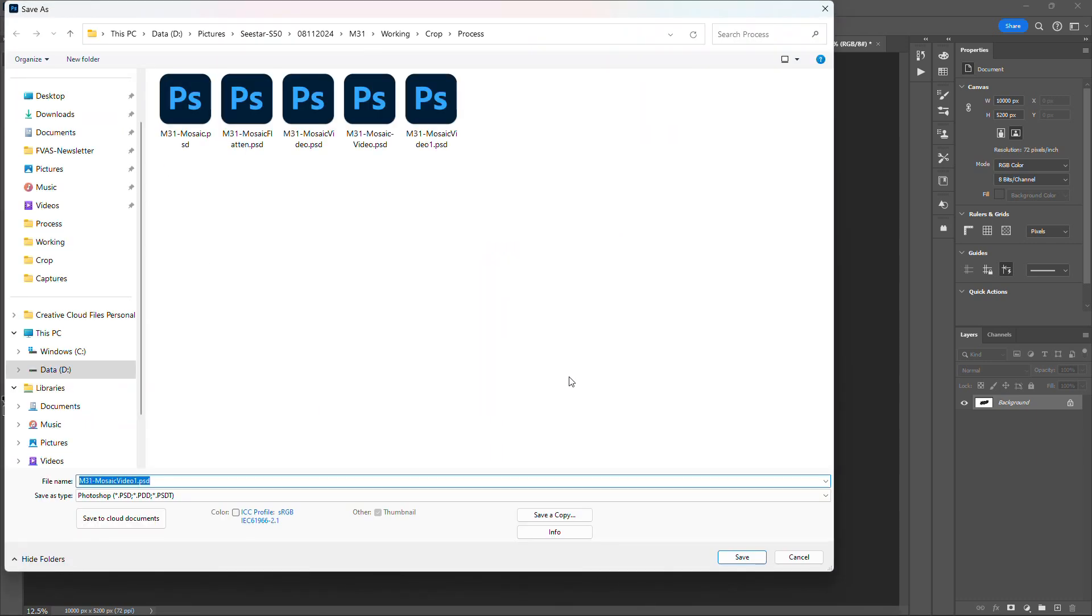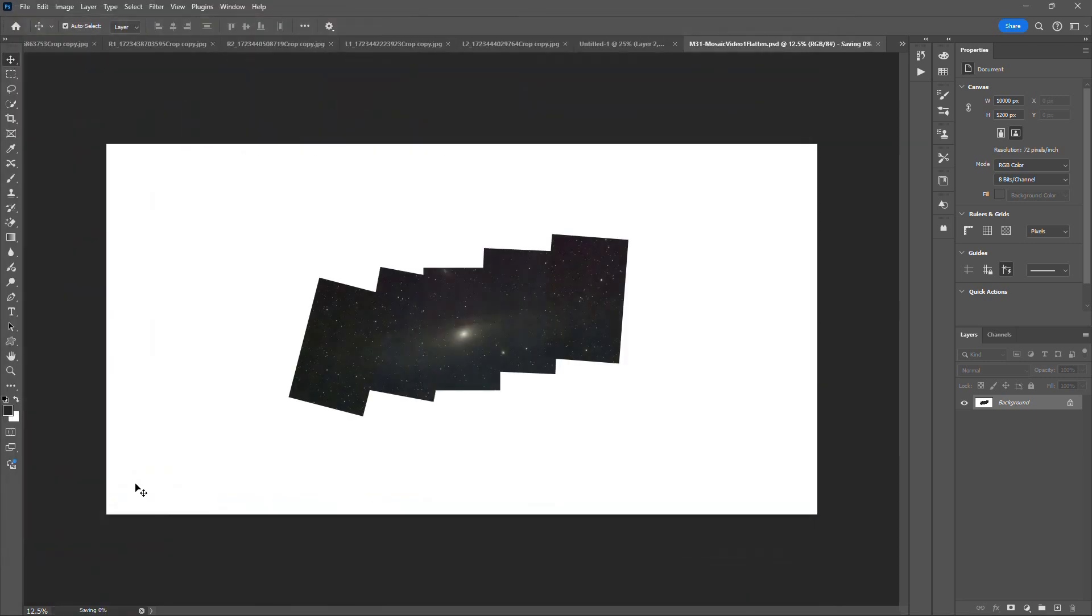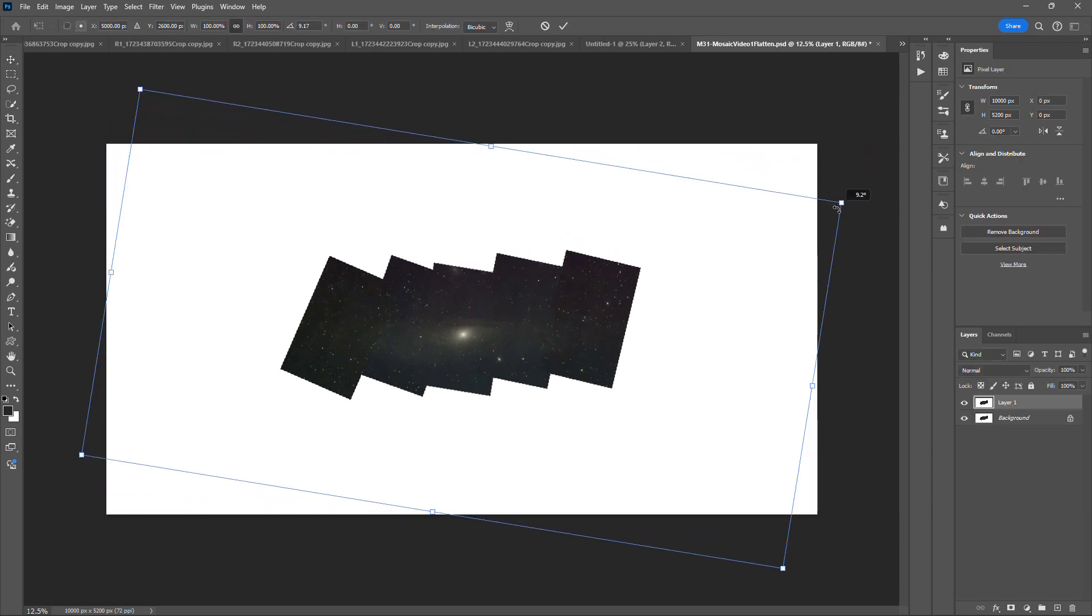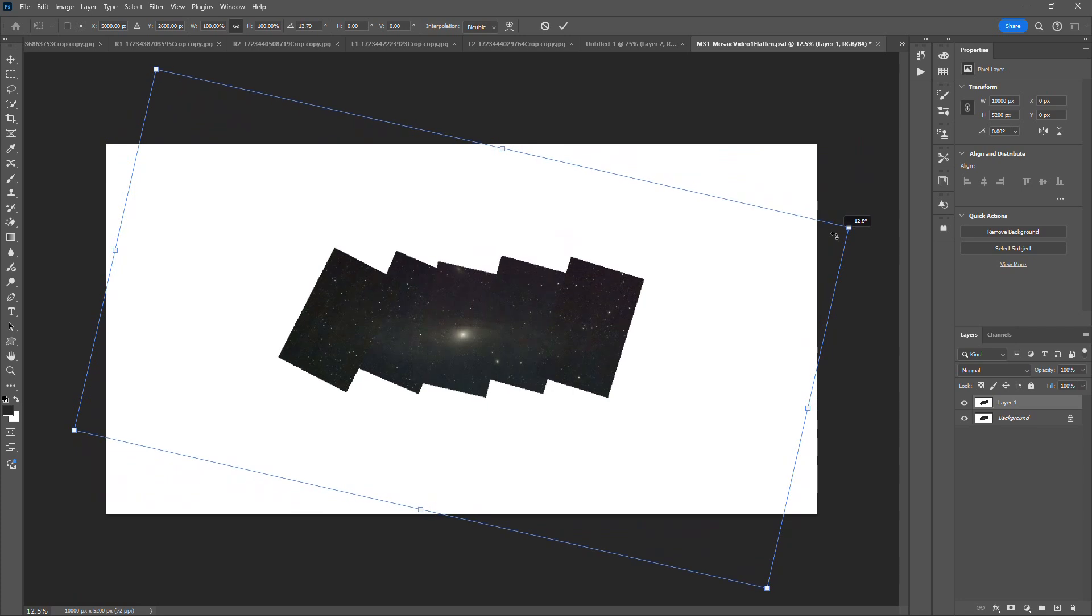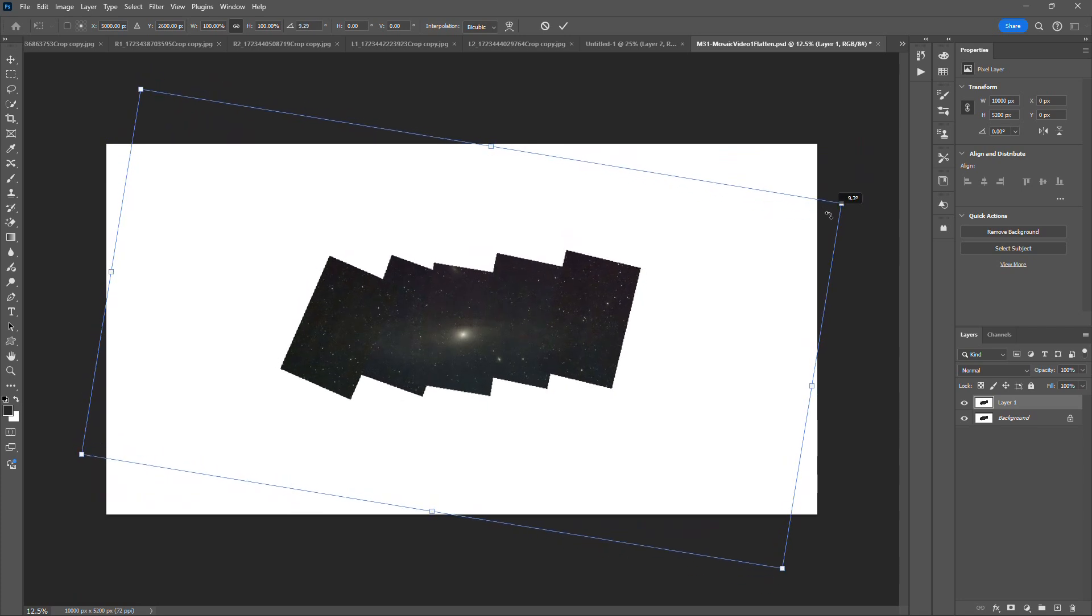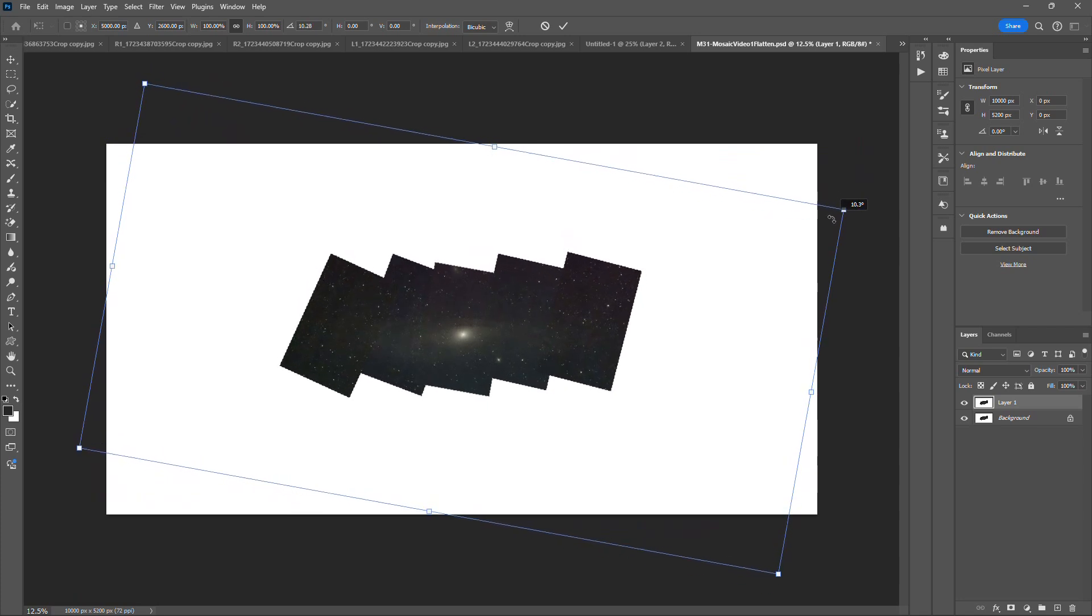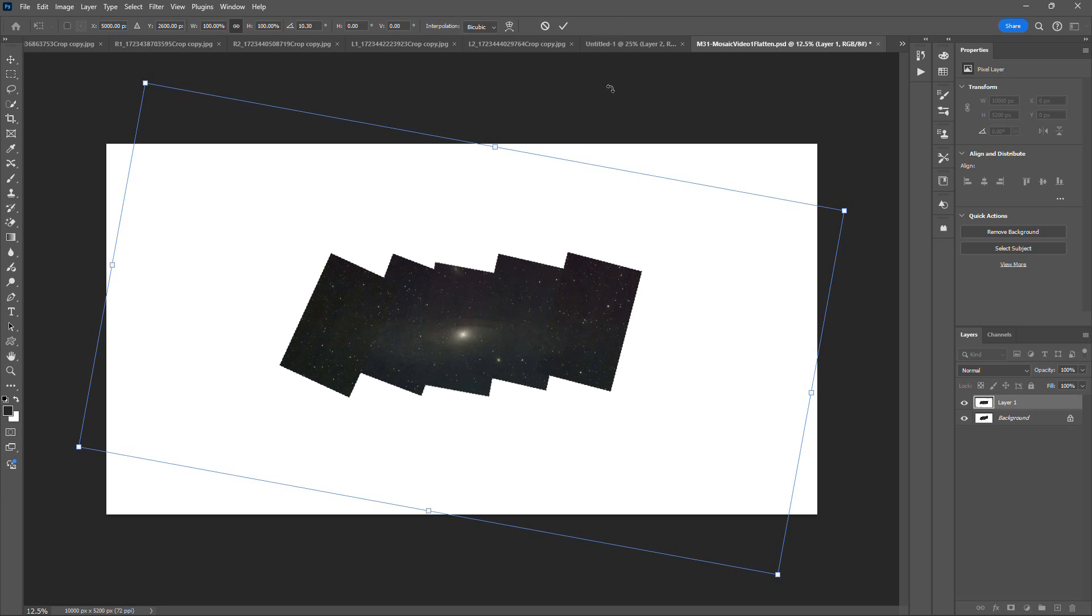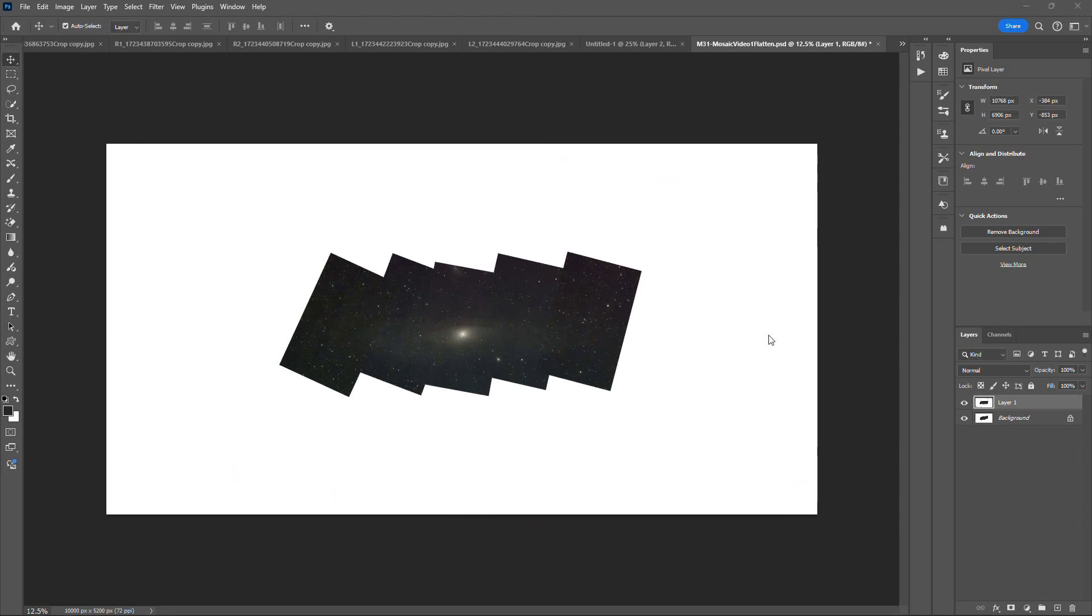And we are going to do save as. Mosaic video one flatten. All right. So now we're going to create a copy of that layer. We're going to hit Control T, and then we are going to tilt this a little bit, a little bit like that. And we're going to save this image. We're going to come back and crop it. And once we've rotated the entire image the way that we want, we are going to zoom in over here.